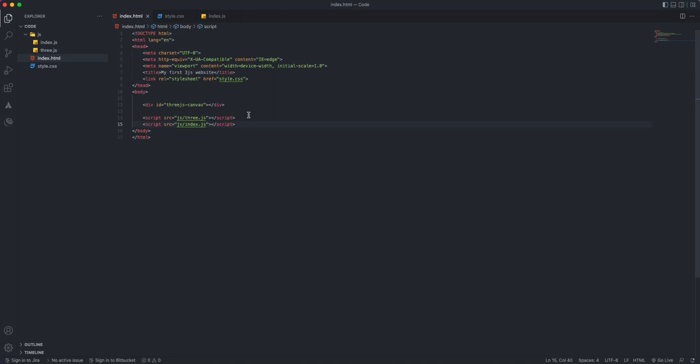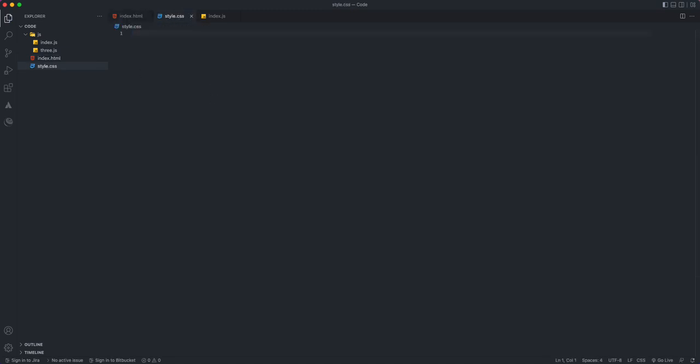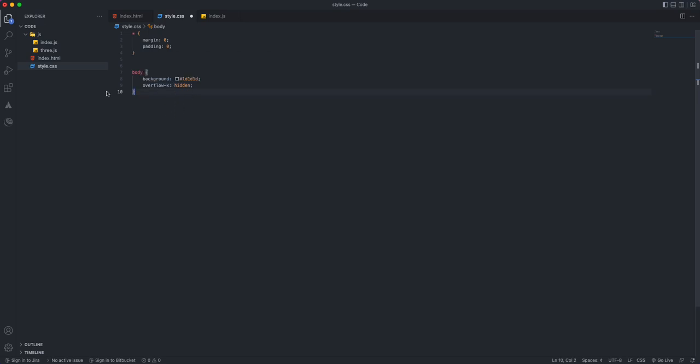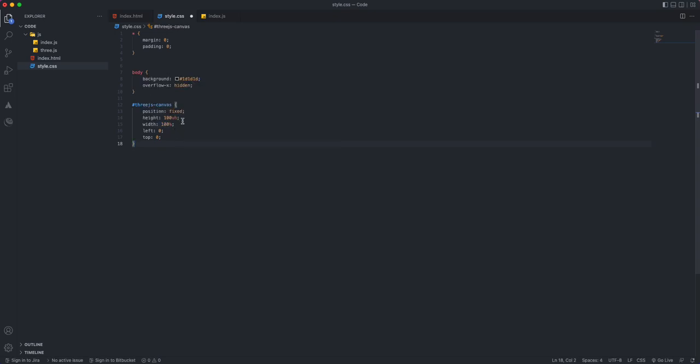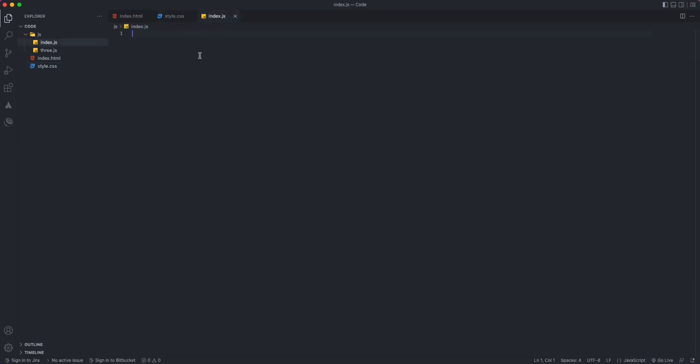Save this—that's all we needed in our index.html. For our styling, I'm going to reset some of the styling in my document and then for my body I prefer a dark color background. For our Three.js canvas, all we need to do is make it fixed and make it cover all the viewport, so I have 100 viewport height and 100% width.